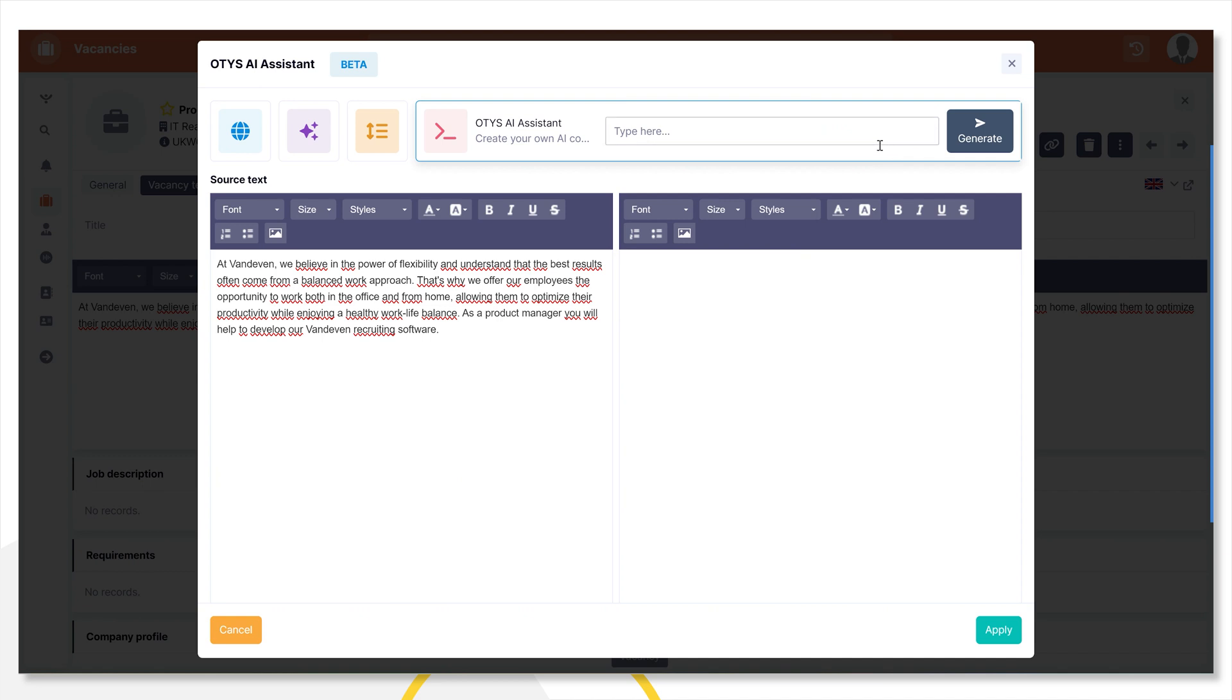And finally, you have the option for entering a command. Perhaps you want to translate the text for a language other than the options previously given, such as Japanese.